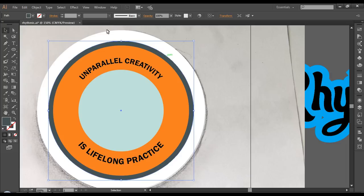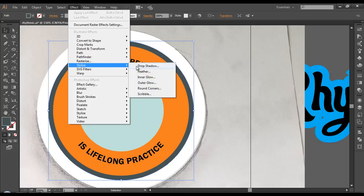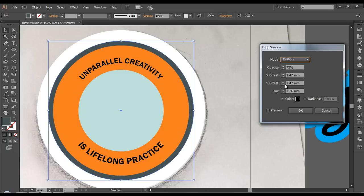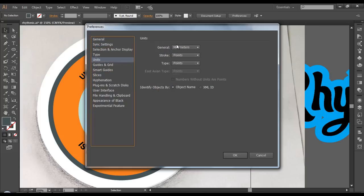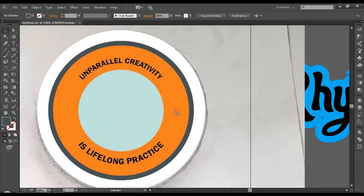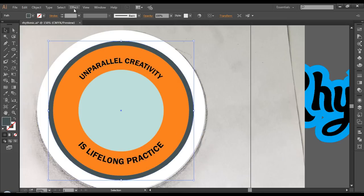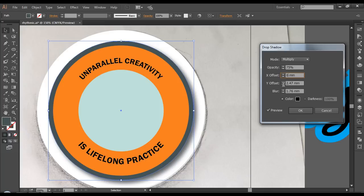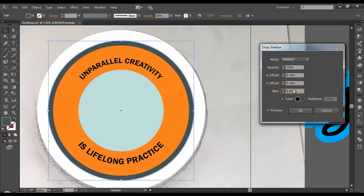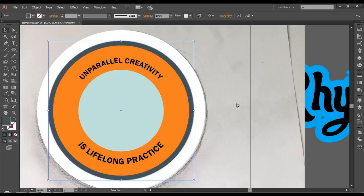Now let's give some effect. Select this one and go to Effect, Stylize, Drop Shadow. Here we got the values in millimeters, which is fine. If it wasn't in millimeters, you can change it by going to Selection tool, Preferences, Units. For the drop shadow, I'll set X and Y to 0, offset also 0, and blur value to around 0.5. Let's check it out — we can reduce it a bit, give it 0.4. Click OK.